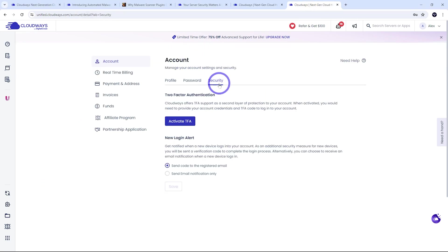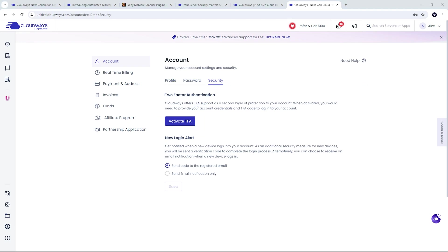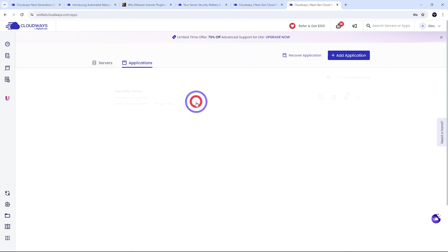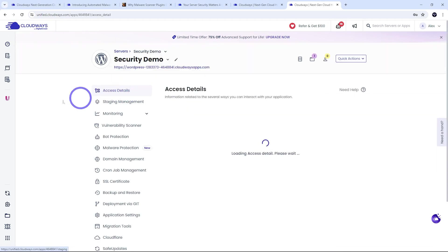The other thing worth mentioning in your account settings, you can add extra security in terms of two-factor authentication to make it even more secure in terms of accessing the Cloudways account itself. And if we head back to our dashboard, we can look at the application here. In this case, we've got WordPress.